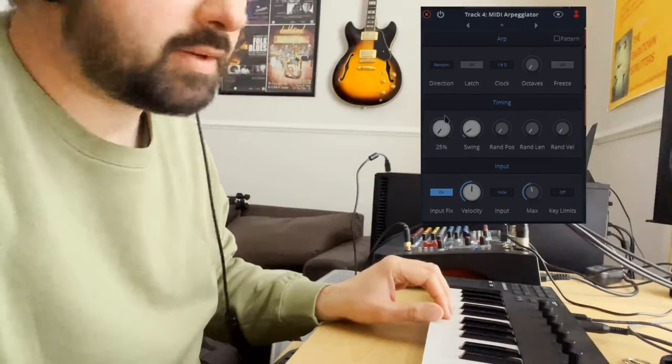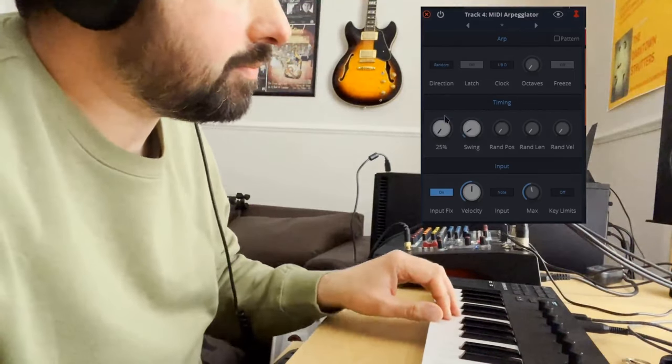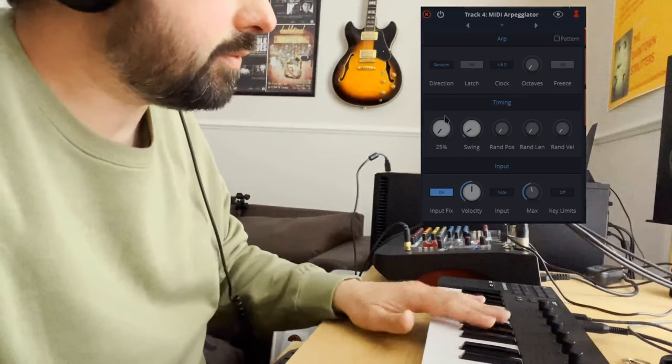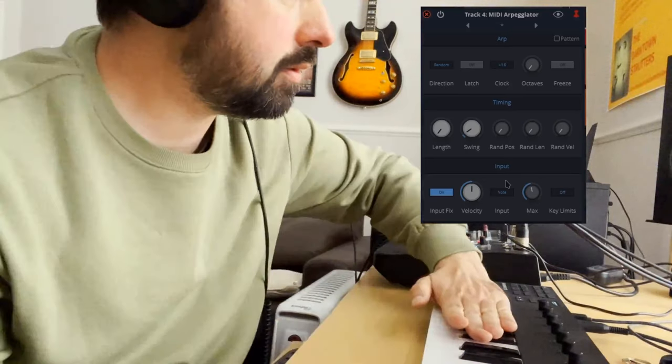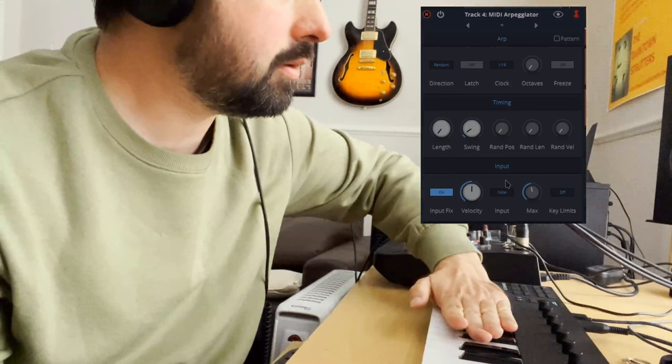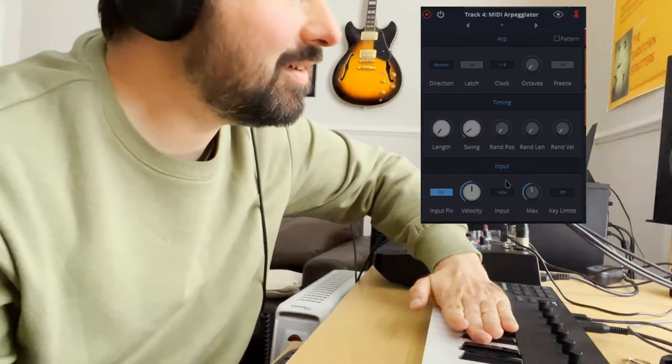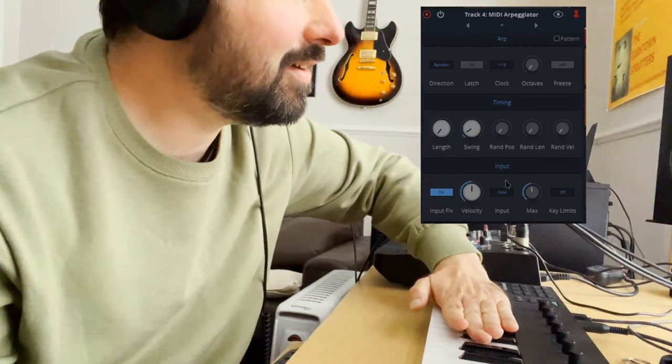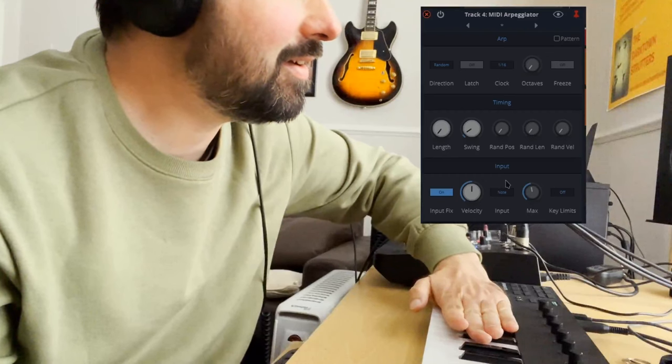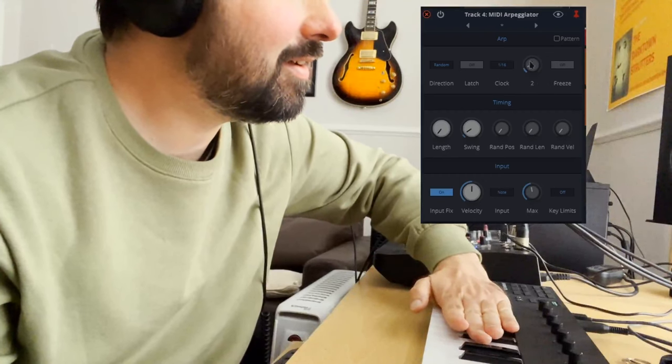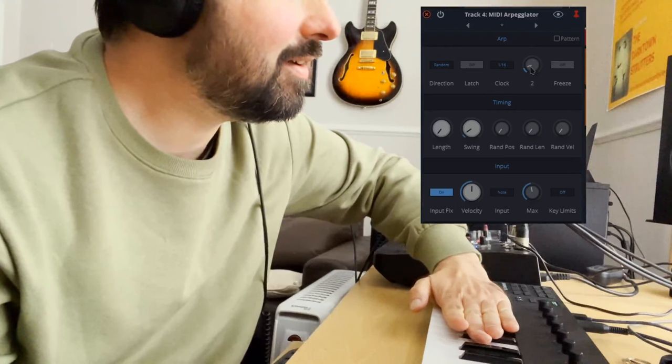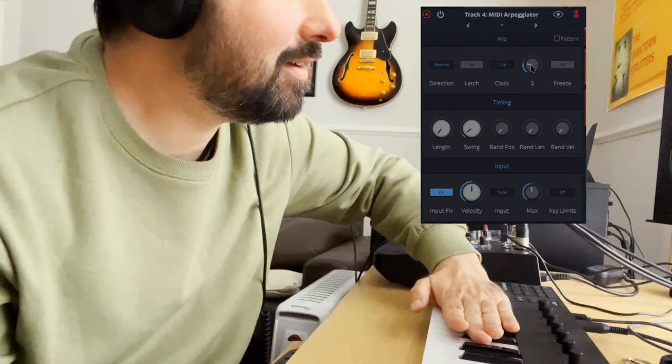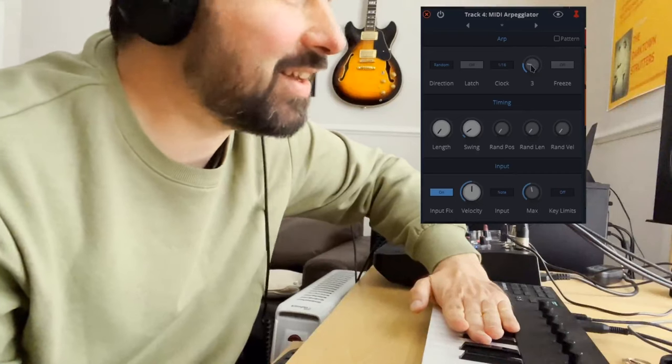Sometimes I like doing arpeggiators with a bit of a scale. So if we just played all the black notes. I love that.